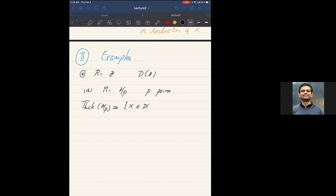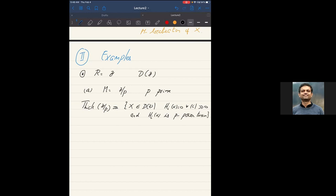To be precise: thick(Z/p) equals the complexes X where H_i(X) = 0 for all large |i| — so it's a bounded complex — and each homology module is P-power torsion, meaning annihilated by some power of p. One direction is clear: anything finitely built out of Z/p must have bounded and P-power torsion homology, since mapping cones and finite direct sums preserve this property. The key is that finiteness of homology is preserved under finite direct sums but lost for infinite ones.